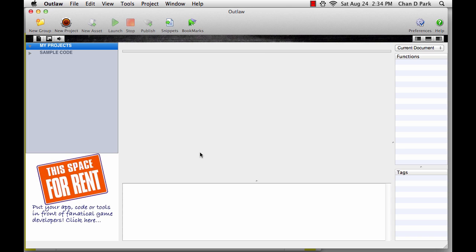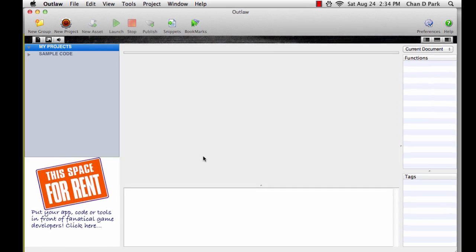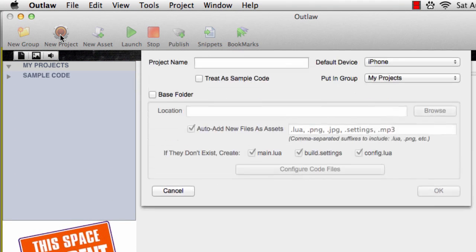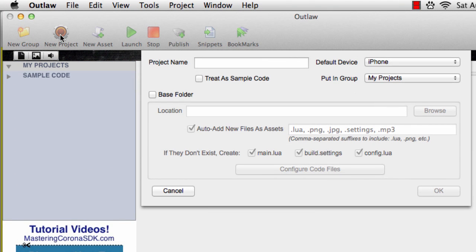But don't launch the Corona simulator yet. You'll be controlling the simulator from inside Outlaw. Next click the new project button on the toolbar. Let's call it lesson one project. We'll leave the defaults for now.